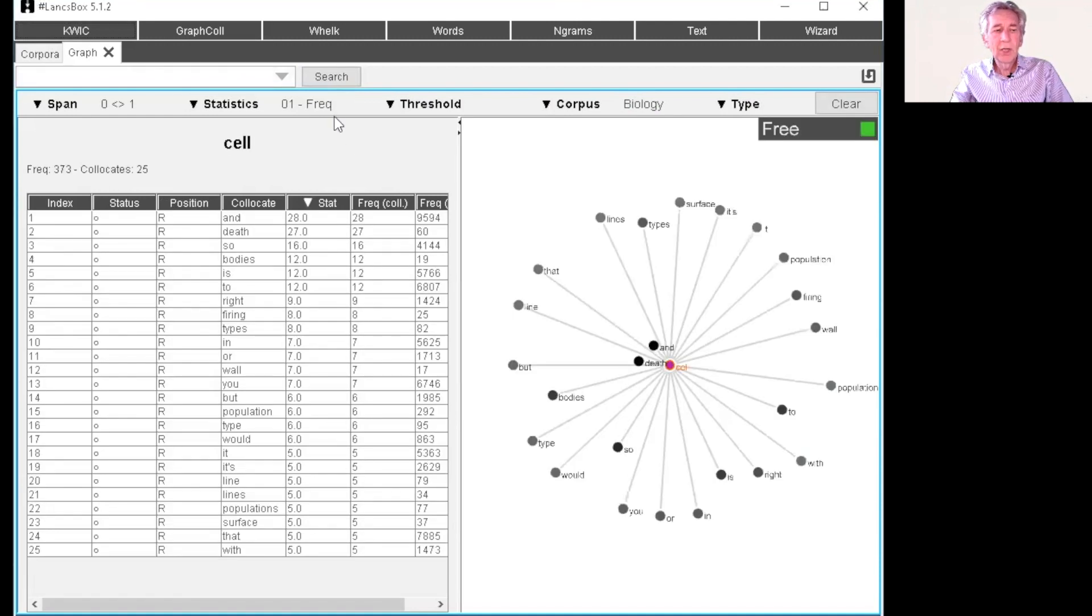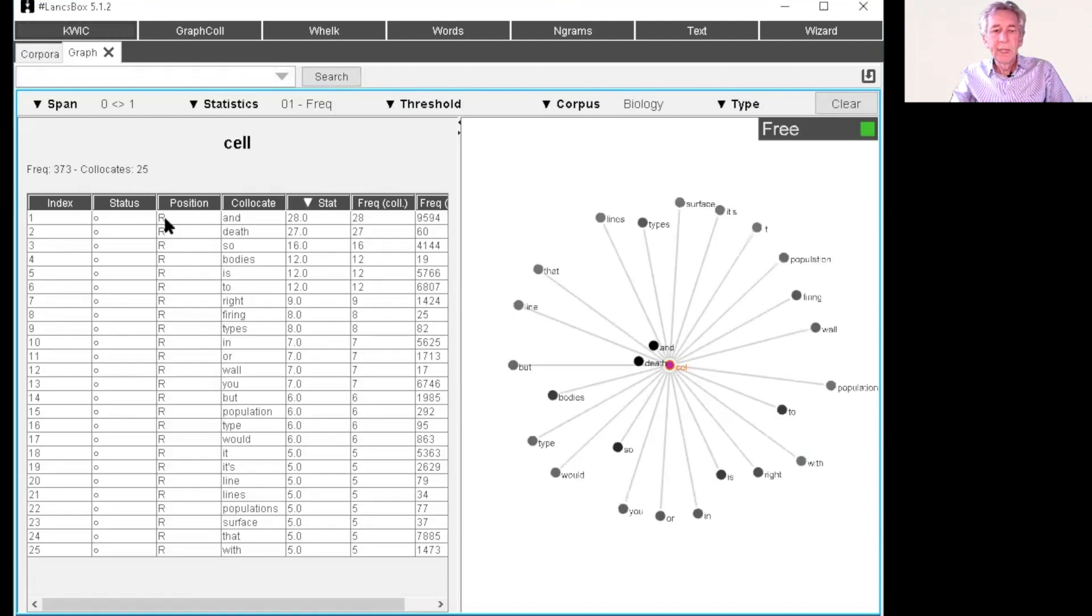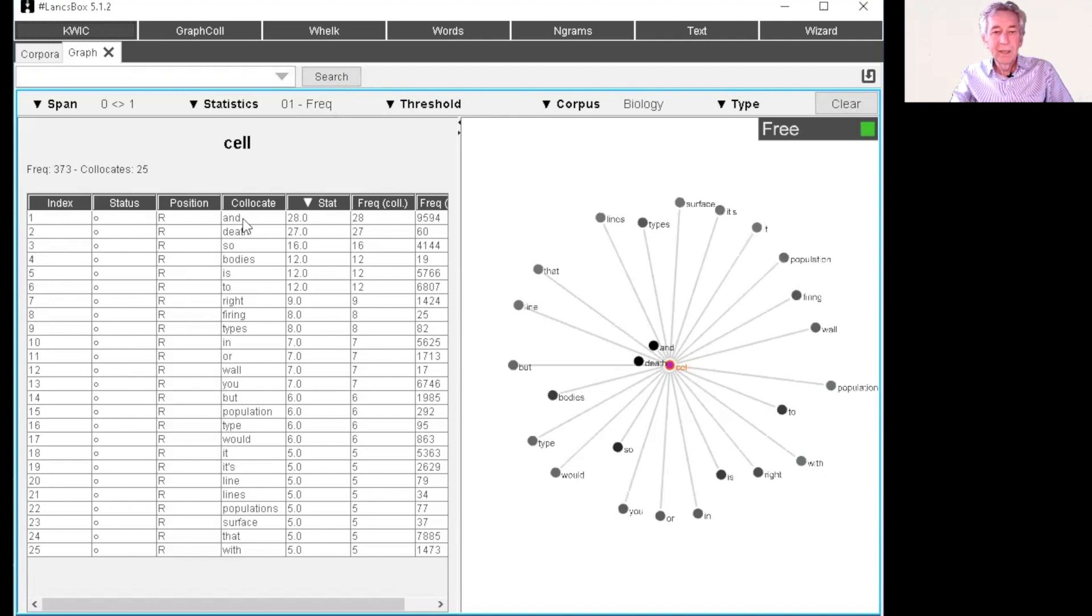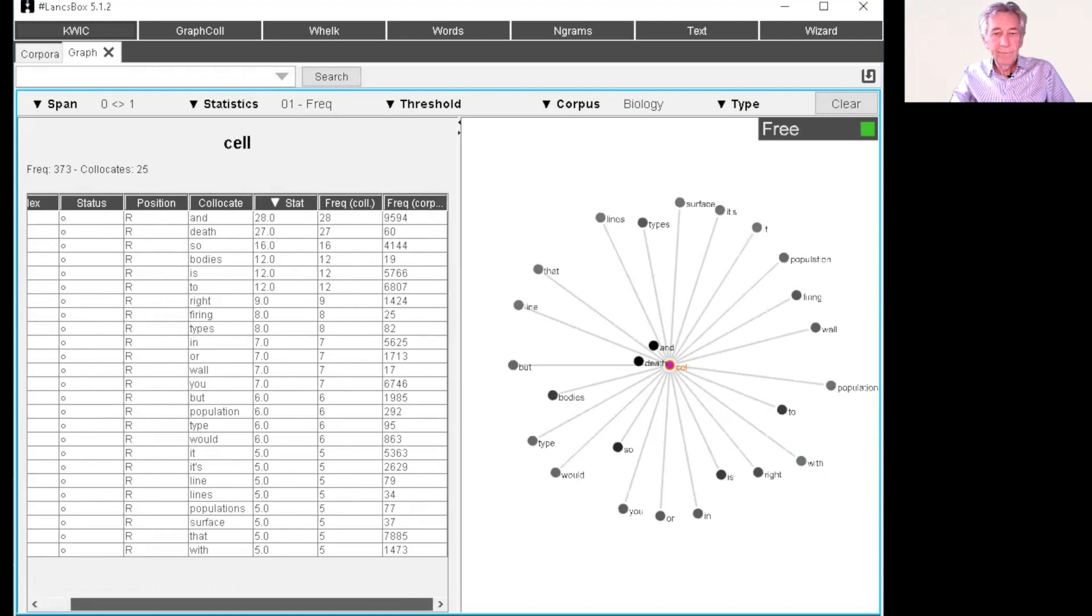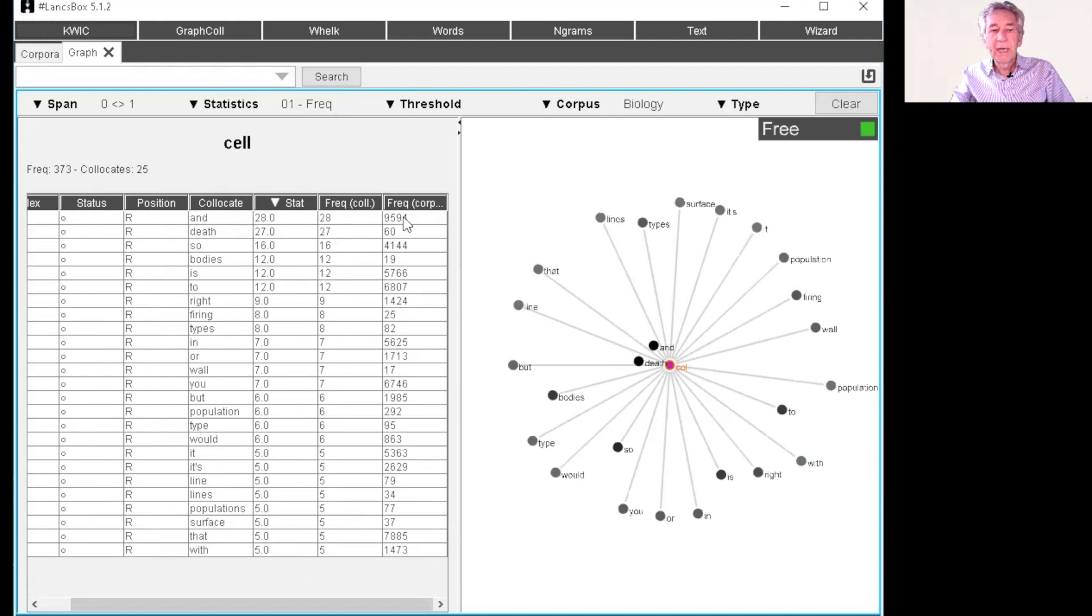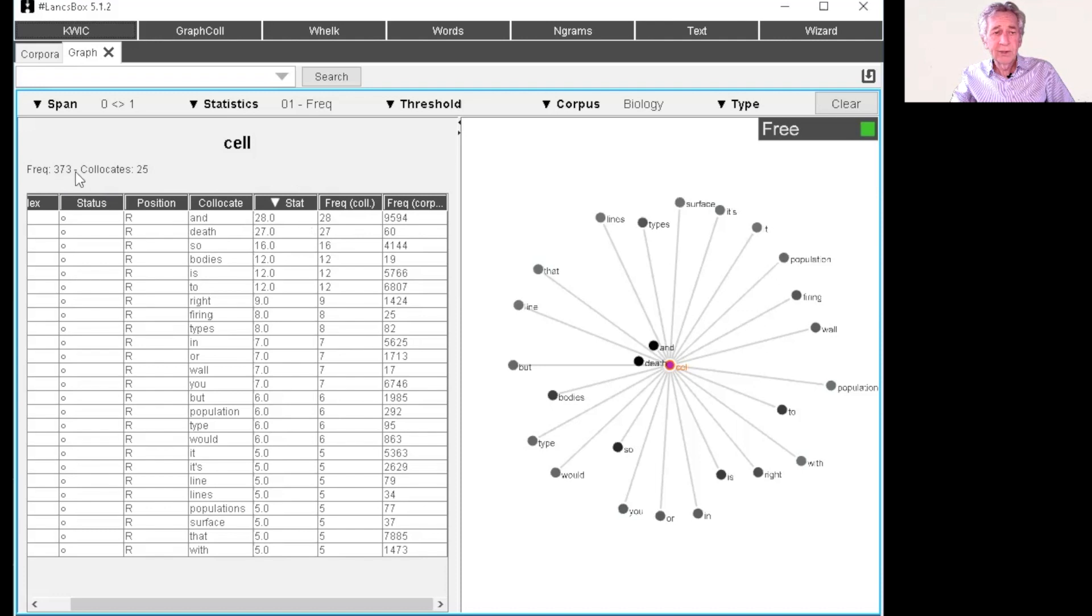You're going to find those collocations and list them down here. So the top frequency, the top collocation is and. And there's the frequency of and and the frequency of cell. Here's the frequency of and in this collocation and here's the frequency of and in the corpus as a whole. You can see it's quite high, not particularly tied to cell. We found three instances here.